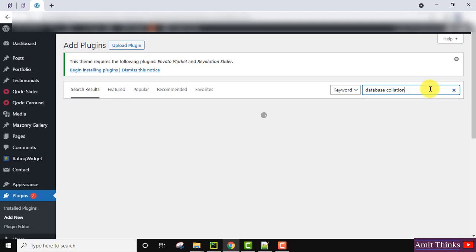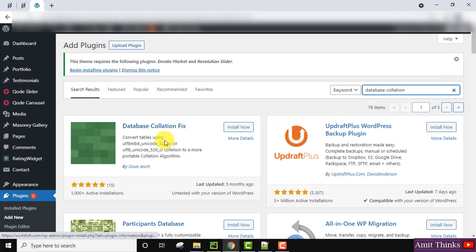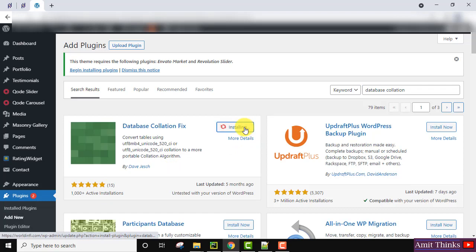Type 'database collision' and press enter. You can see the Database Collision Fix plugin is visible with a good number of ratings. Click on Install Now.